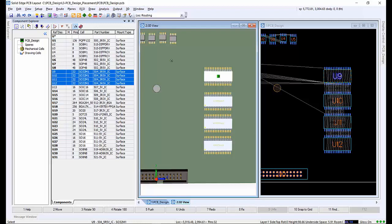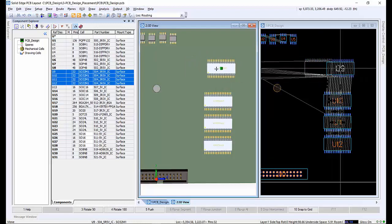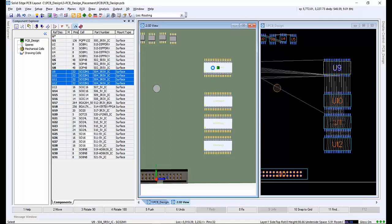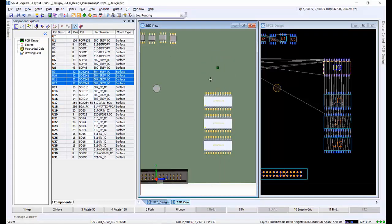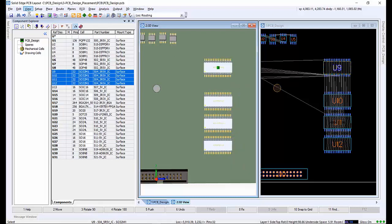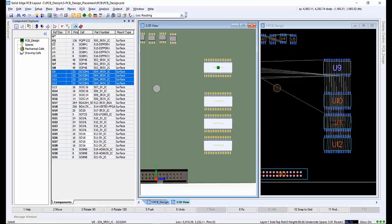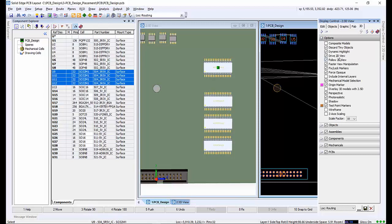Likewise, moving the component in the 2D will show the components moving in the 3D. The same rotation and push commands used in the 2D can also be used in 3D. Under display control, the synchronization of 2D and 3D can be set and controlled by checking the drive 2D view and follow 3D view check boxes.